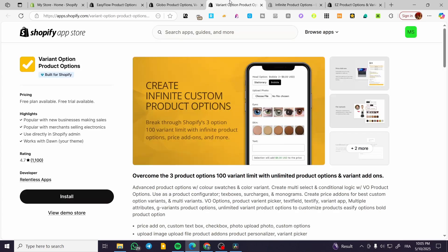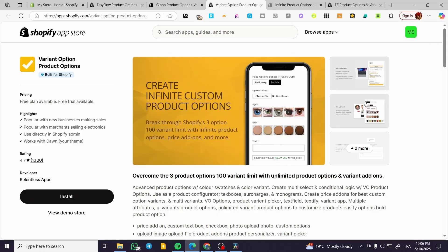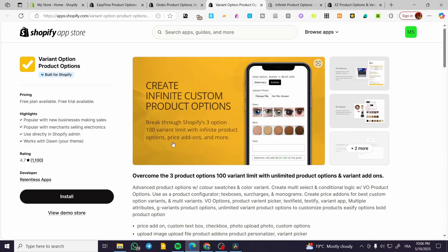Moving on to the third app, it is named Variant Option Product Options. They have a free plan and also a free trial. They have a high rating. All of the apps I've mentioned are built for Shopify stores and are not buggy at all, so you can count on them. You can have customization through file uploads of photos, color swatches, text adding, and also personalization for product types. It is simple to use, with active or inactive toggles and more.